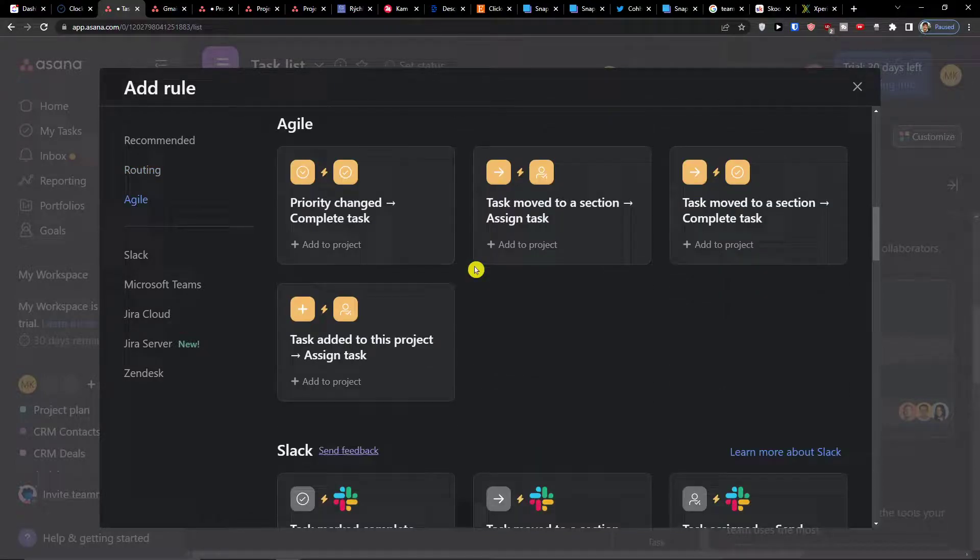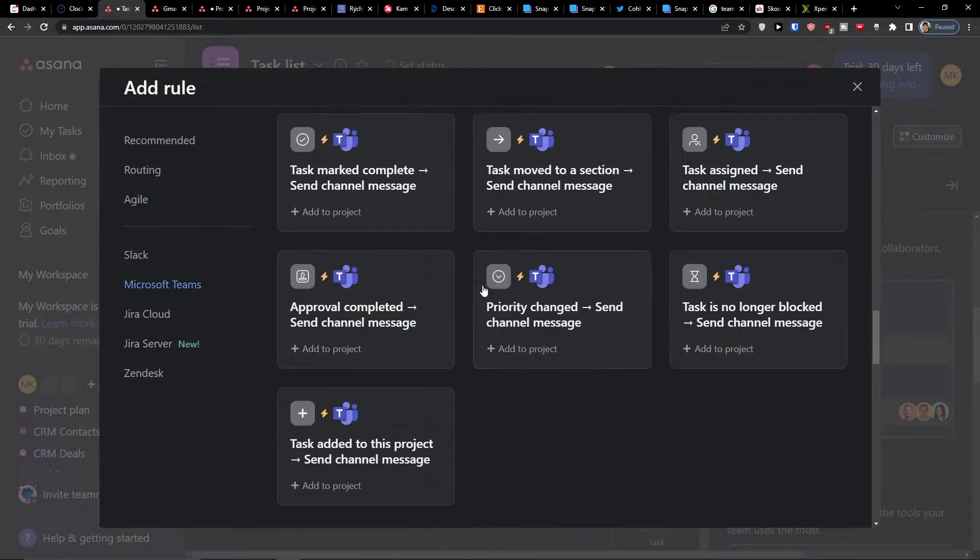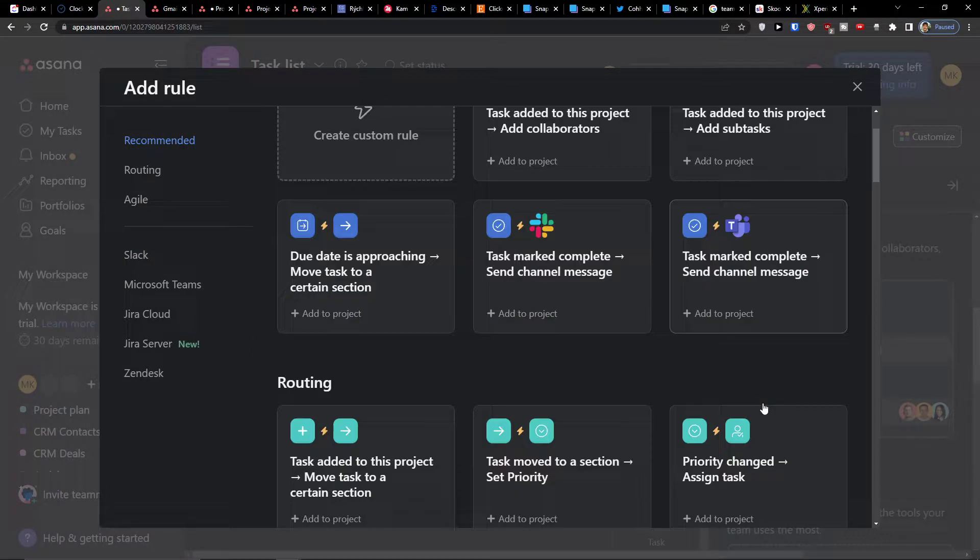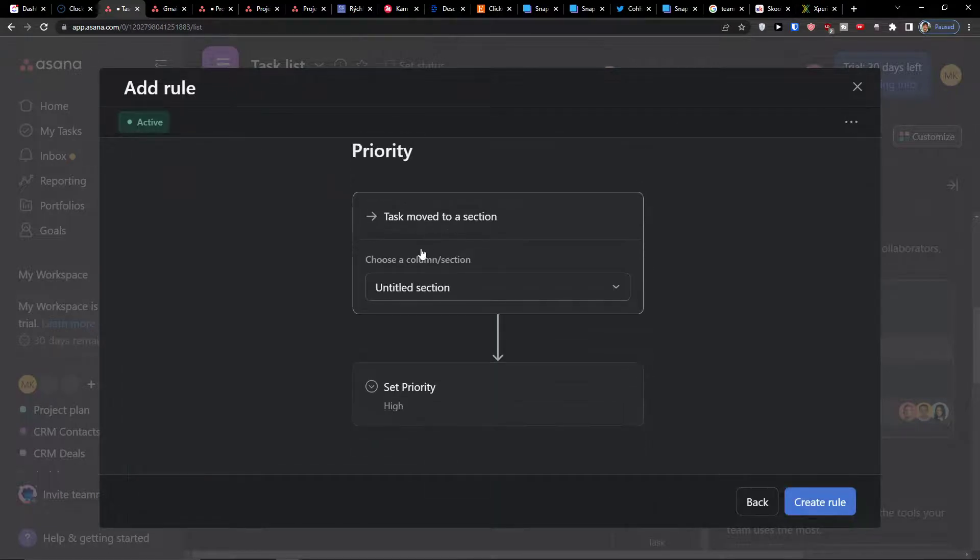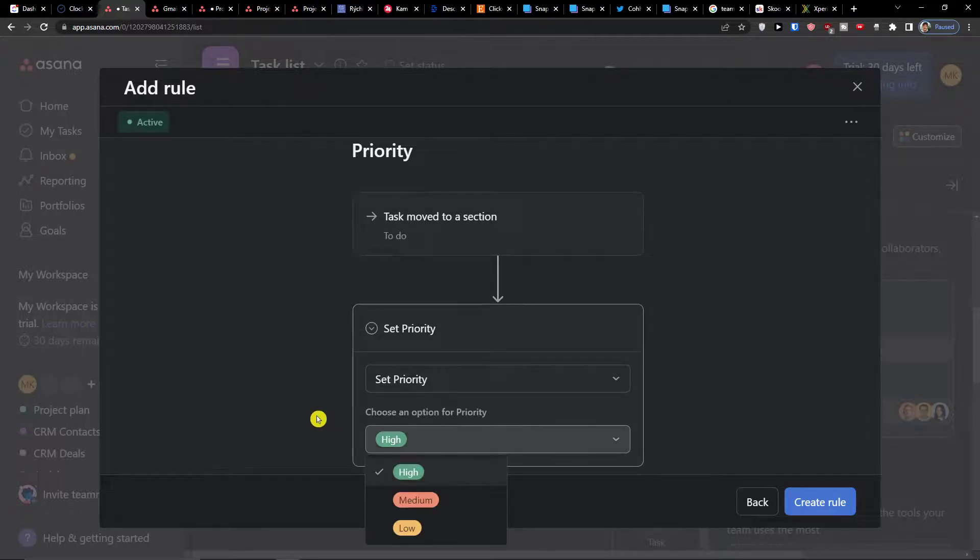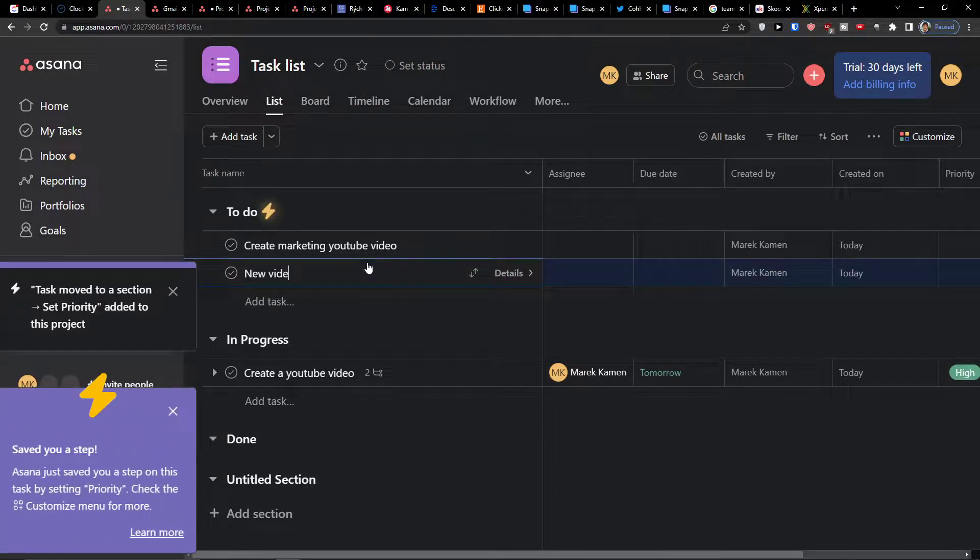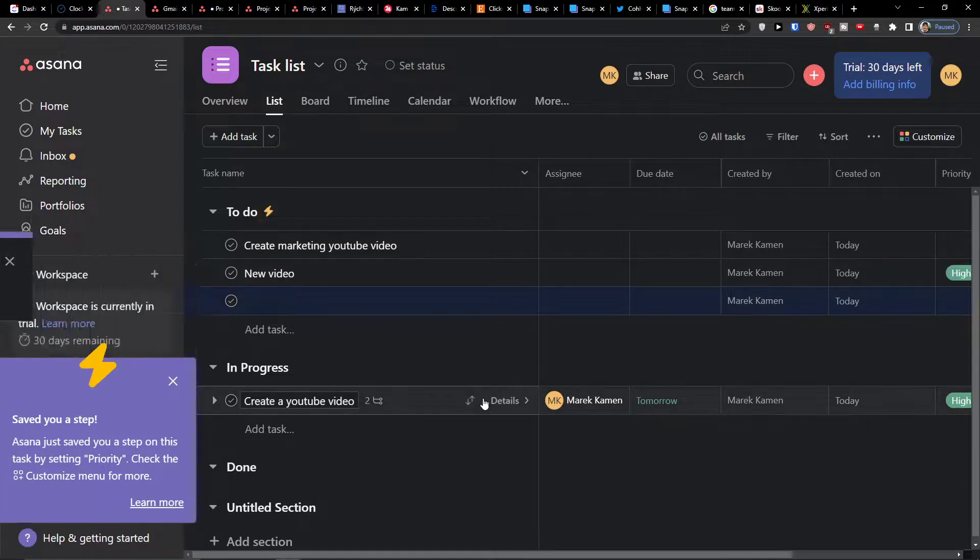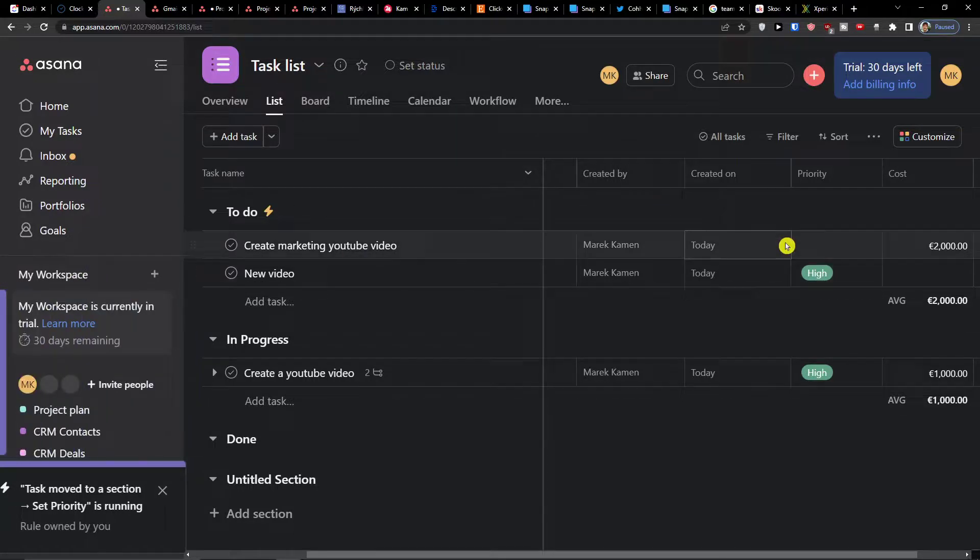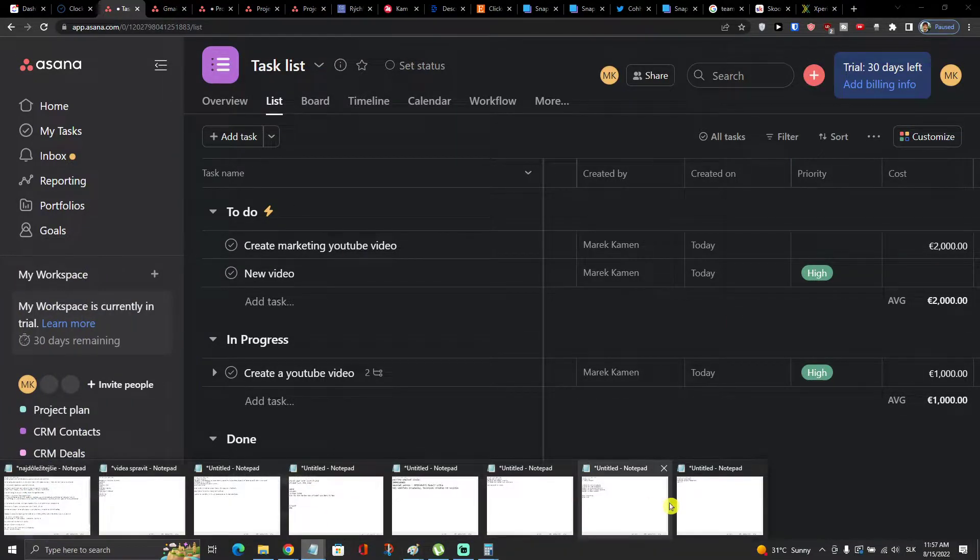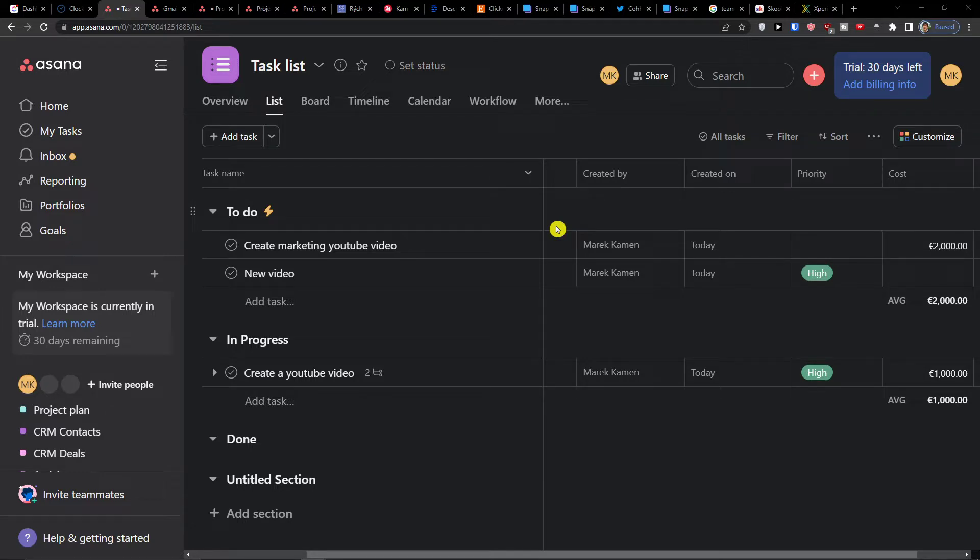We can have set priority, so to-do and set priority high, then we can create a rule. So new video, automatically you see the priority changed. This is how you can simply use it for a lot of stuff, one of them is the priority. This is how you can manage the list. Thank you very much guys for watching. I hope this video helps you, I hope you're going to have a great day, and yeah, see ya, goodbye.